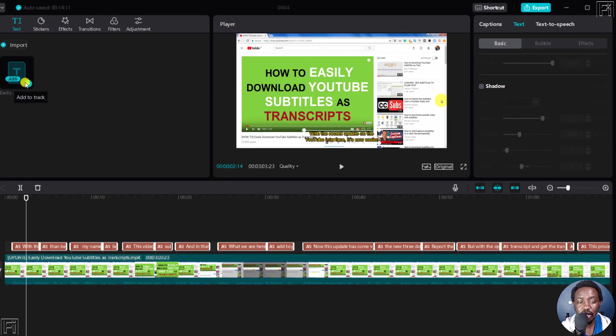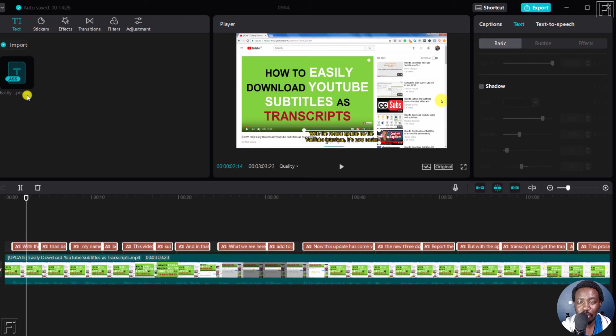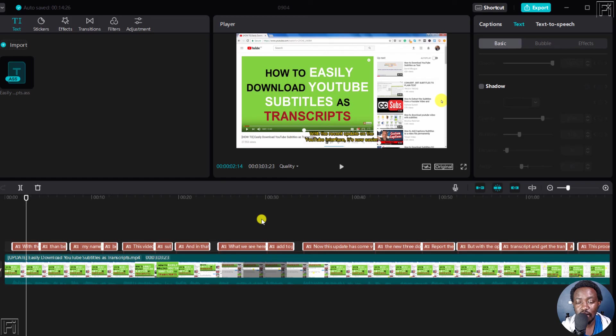Secondly, the .ass subtitles that I just added had a black background. It would also be awesome if the folks at CapCut would improve this so that it comes in with a black background that I had set in subtitle edit.